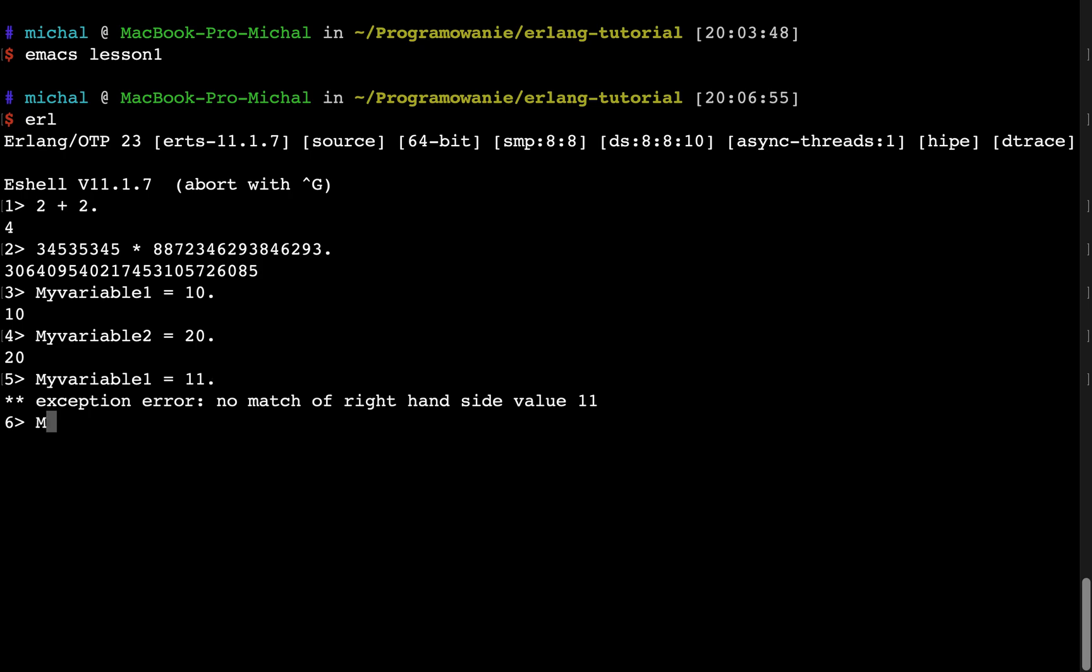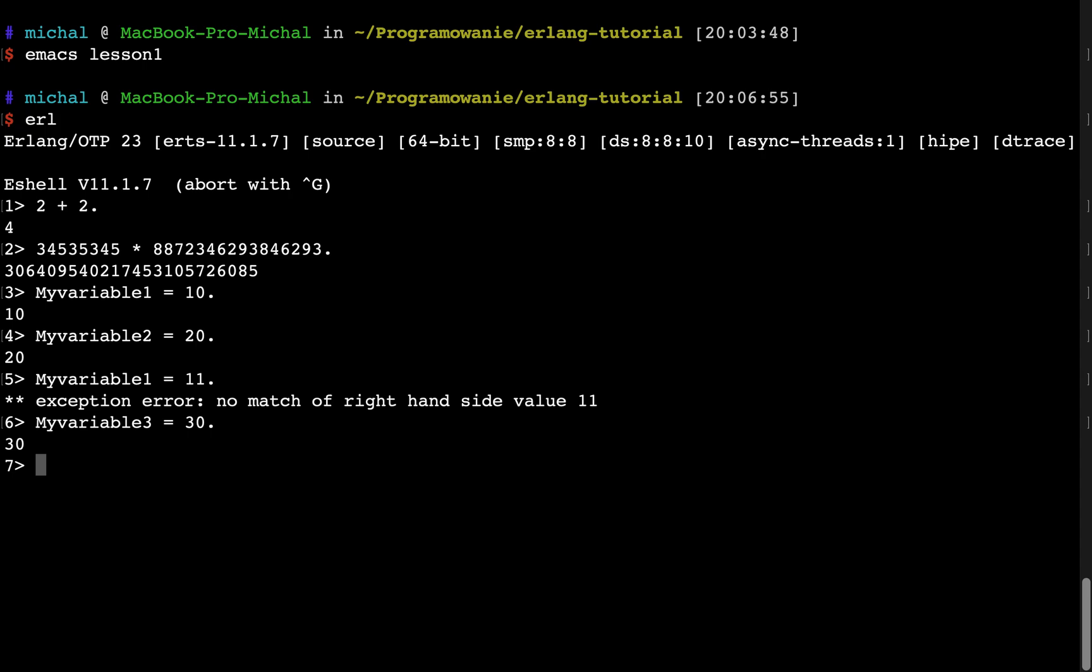To declare some different variable, I will type my variable 3. The variable is declared. Let's see now how to write simple Hello World application in Erlang. So this is about the shell. Let's now stop it by typing halt.